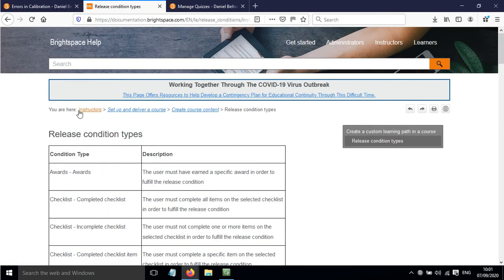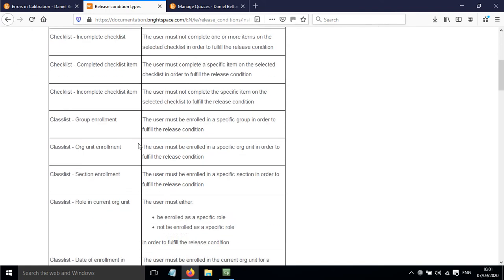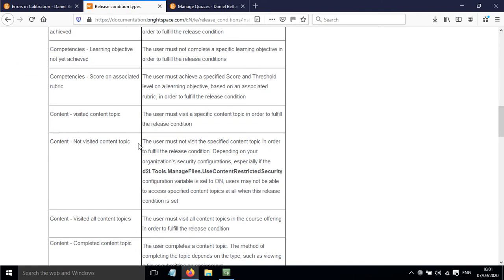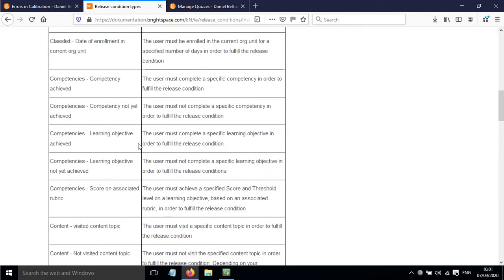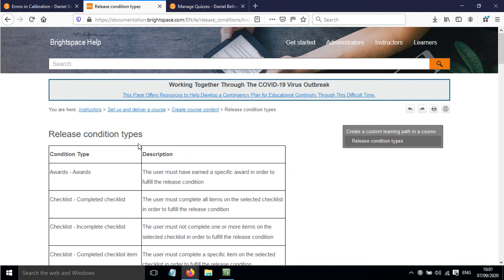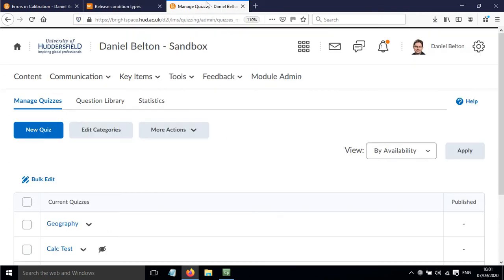There's a big list of different release condition types on this website and I'll put a link to this in the video description, so you can see these different types and a description of each. Also, you can add a release condition to quizzes.